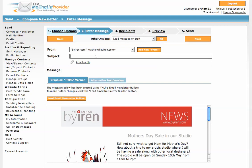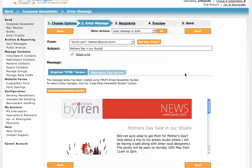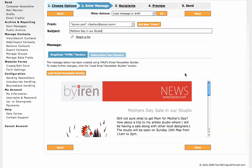The subject will be Mother's Day in our studio. Of course it doesn't have to be the same as the headline of the newsletter. That's exactly up to you.